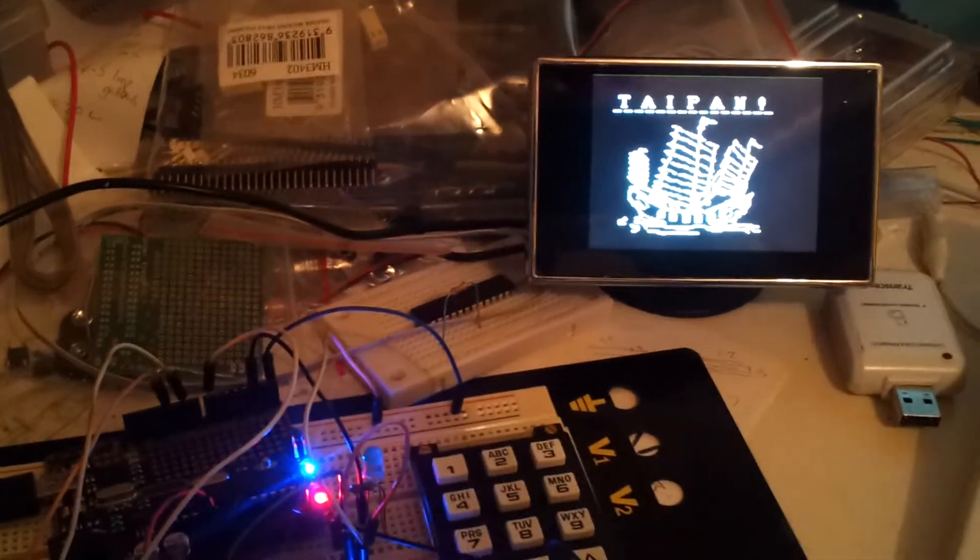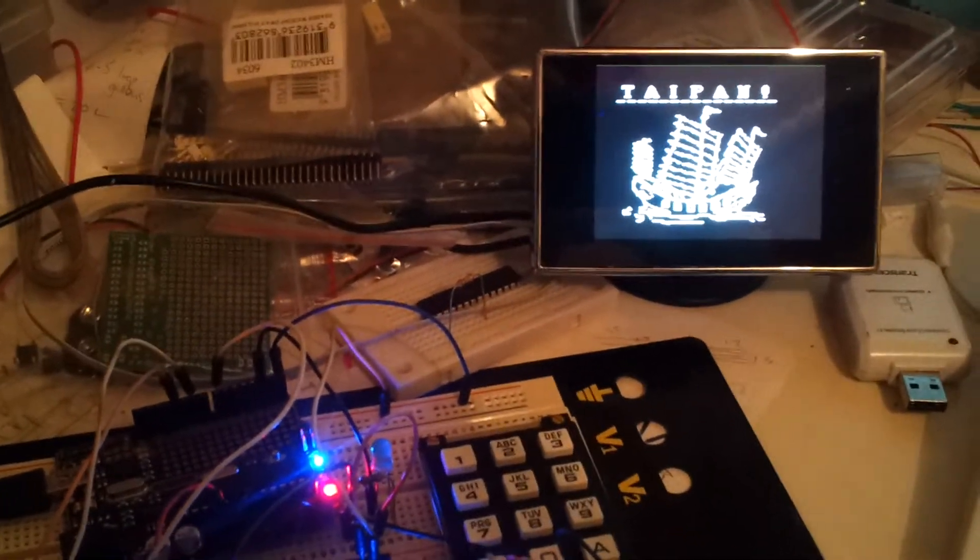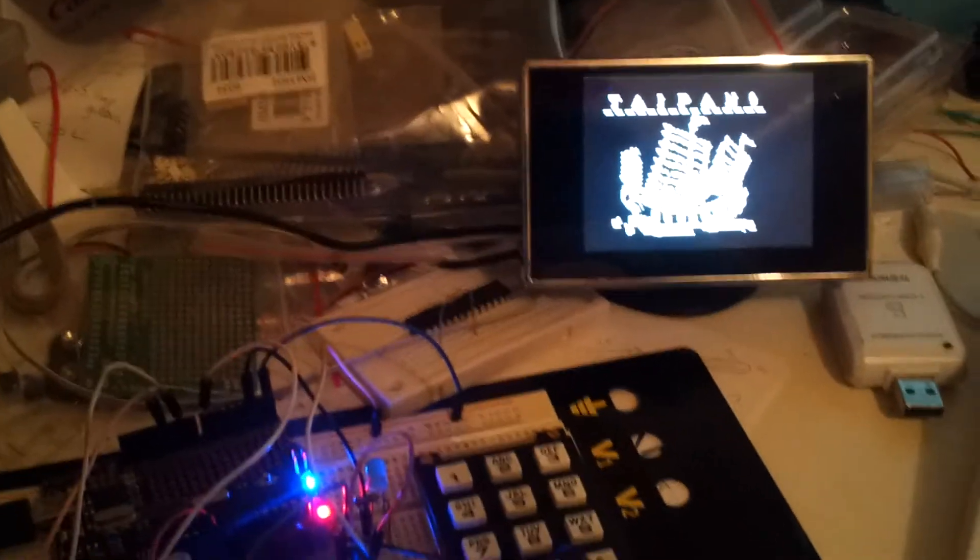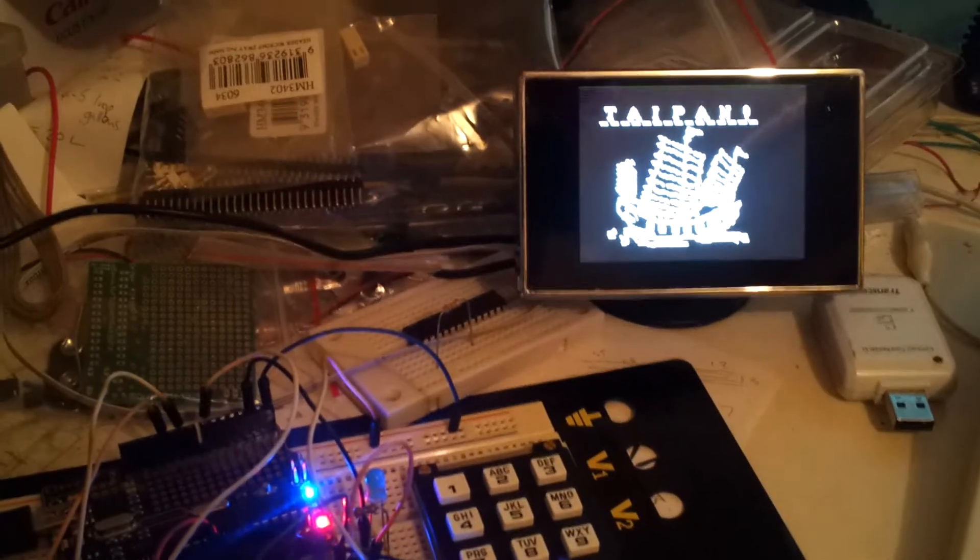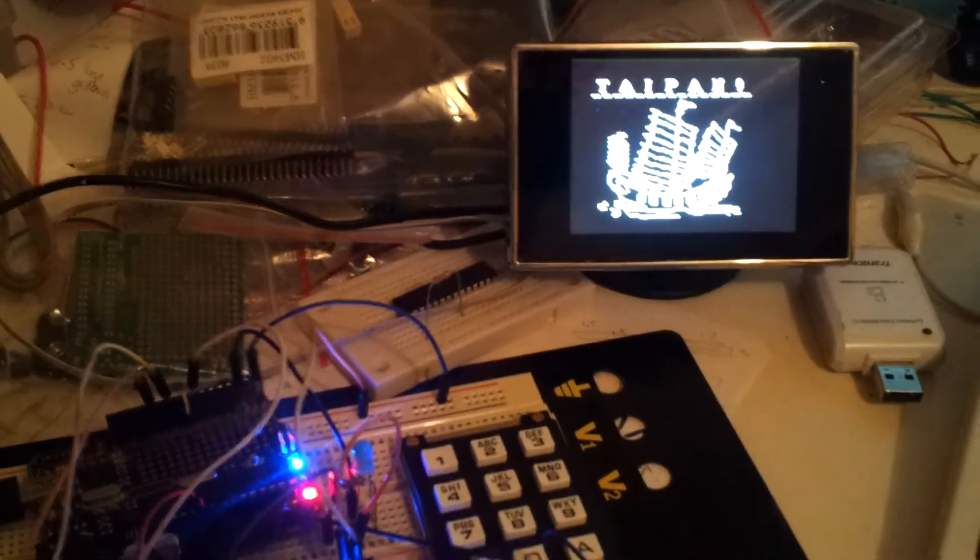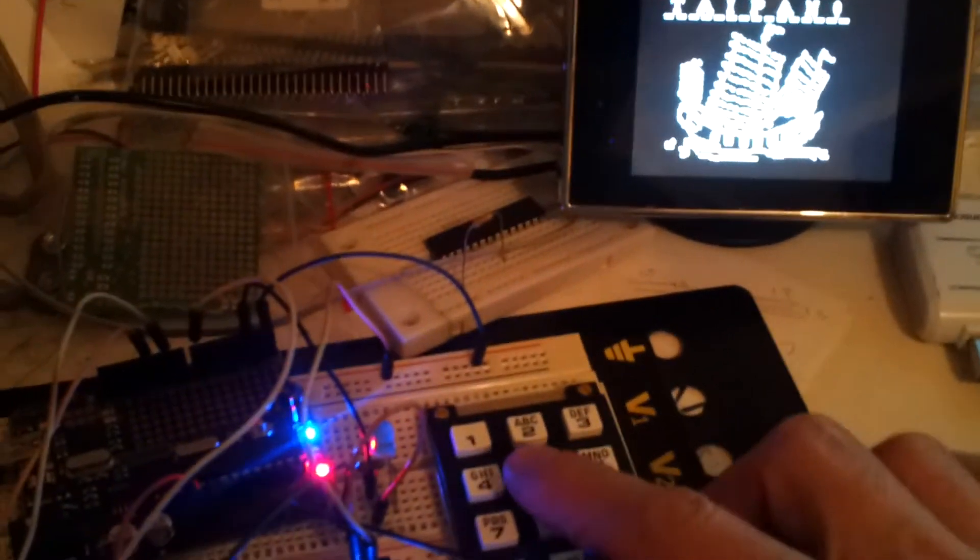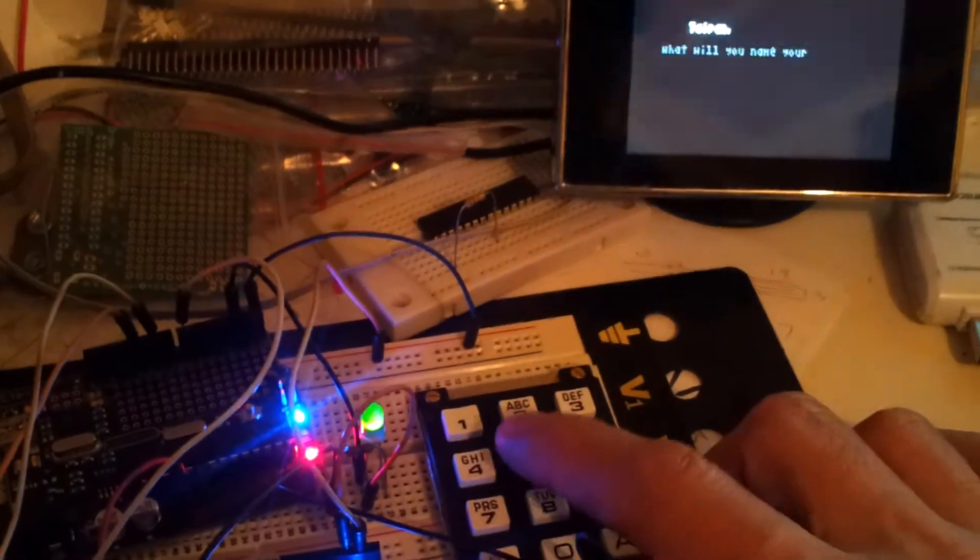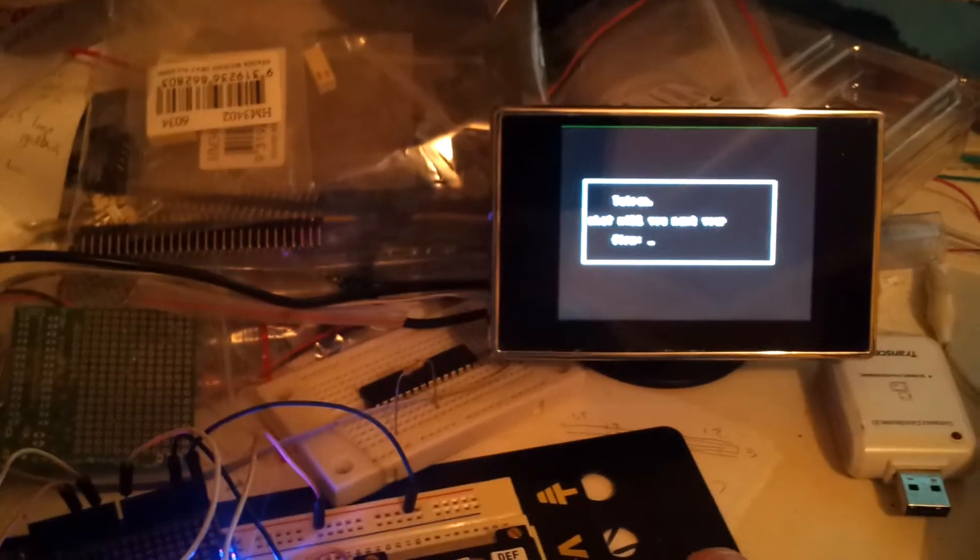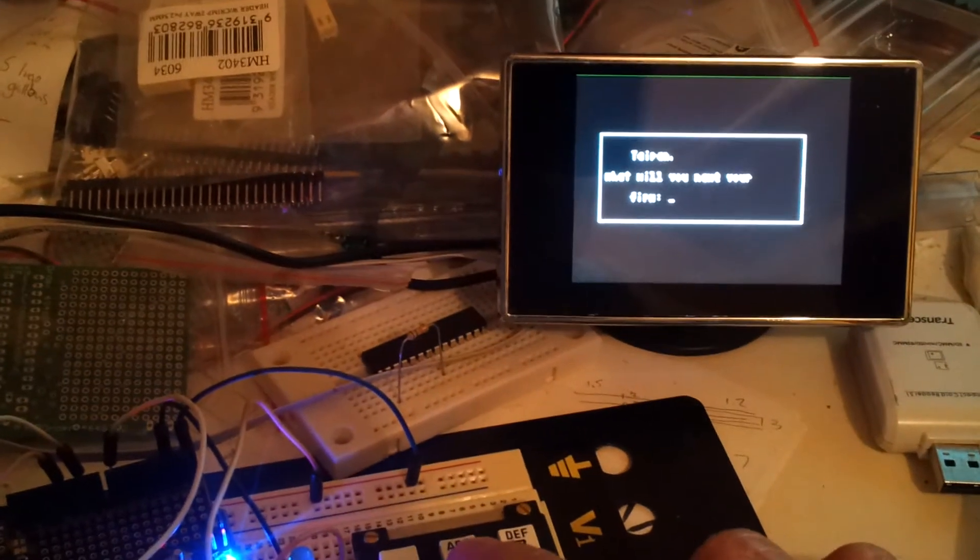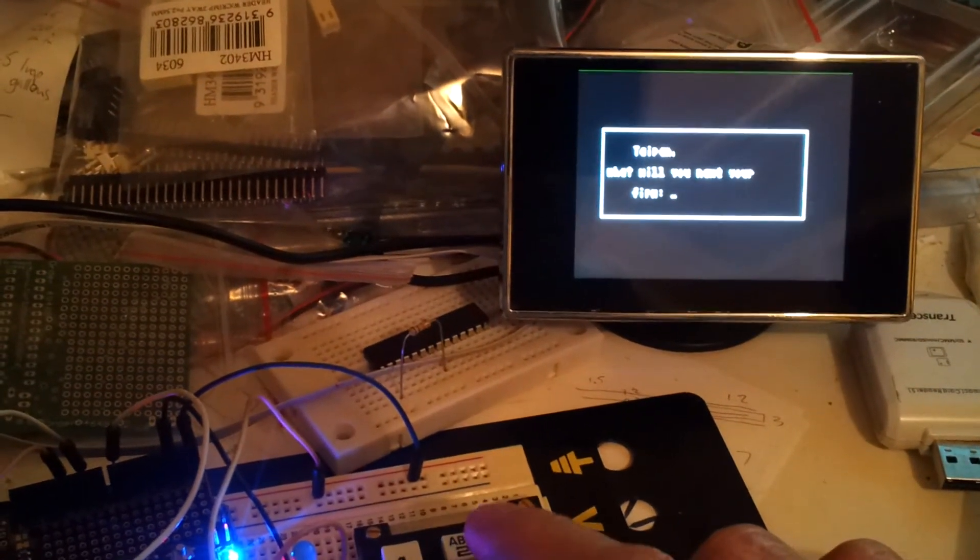So once you've actually got it all up and running, the game itself is running here. It's just sitting there waiting for me to press a key. So if we press a key on the keypad, it's now prompting me to enter the firm name.